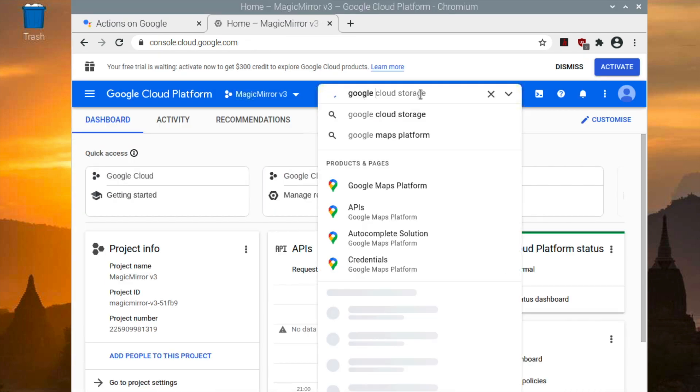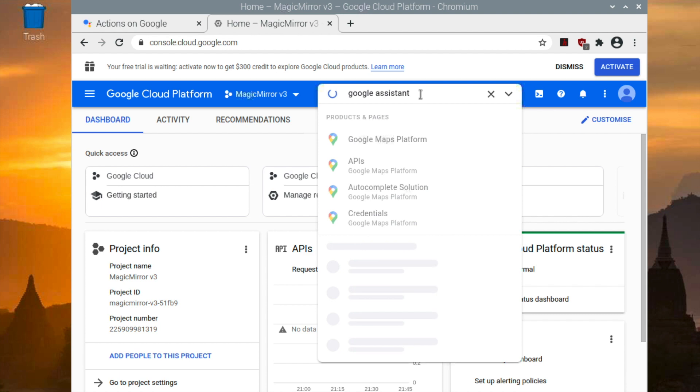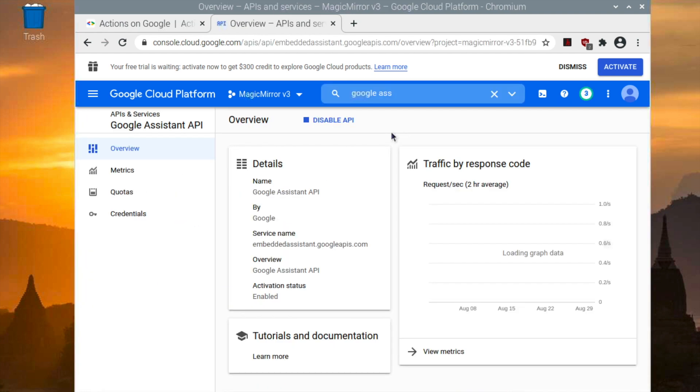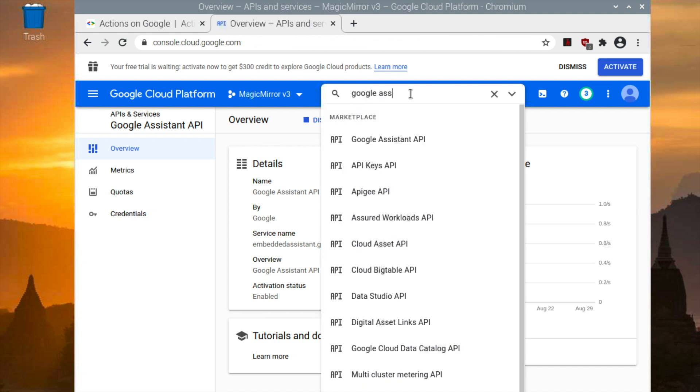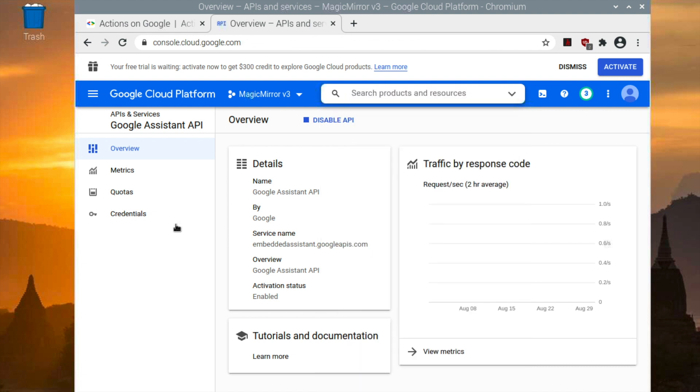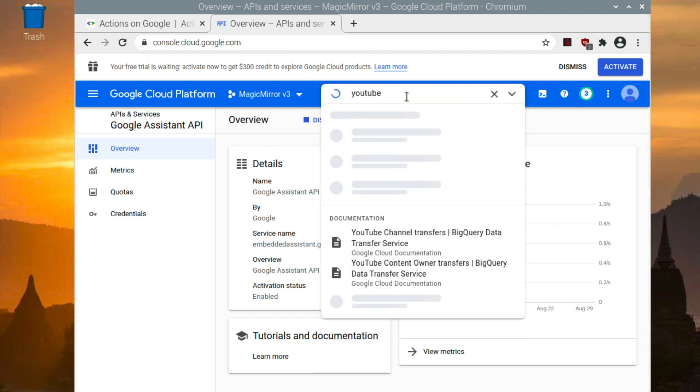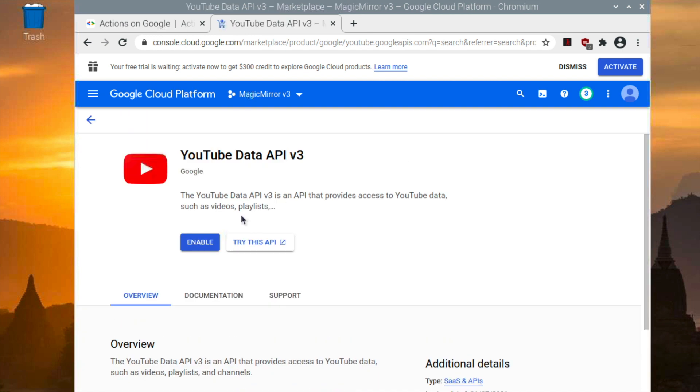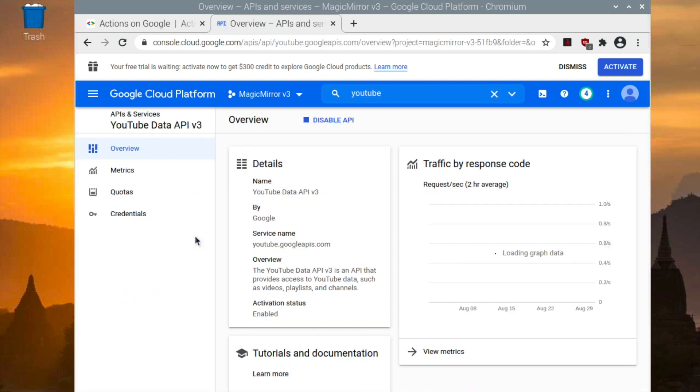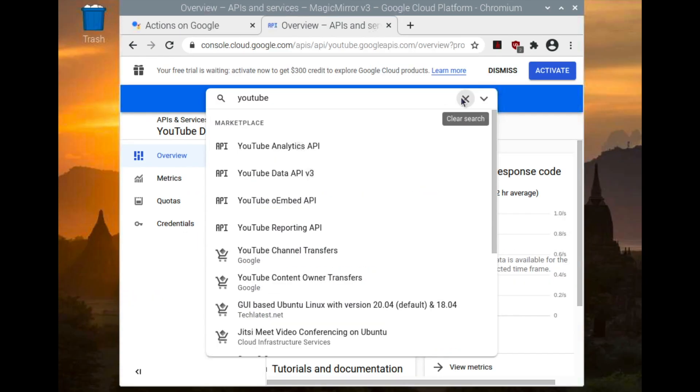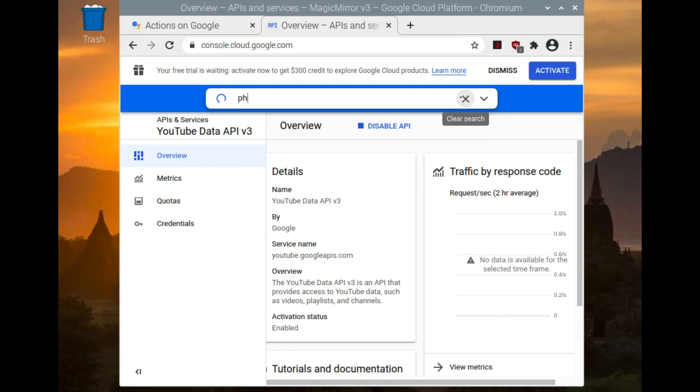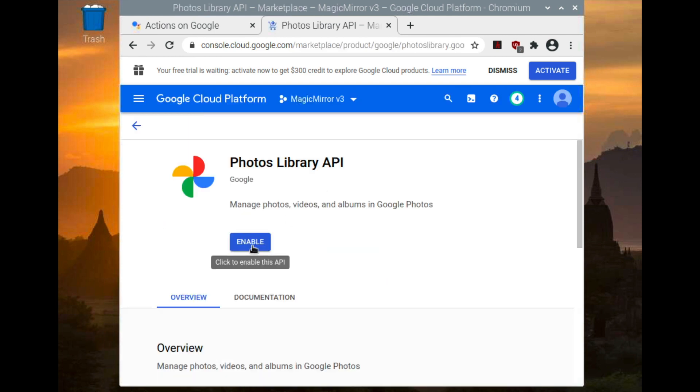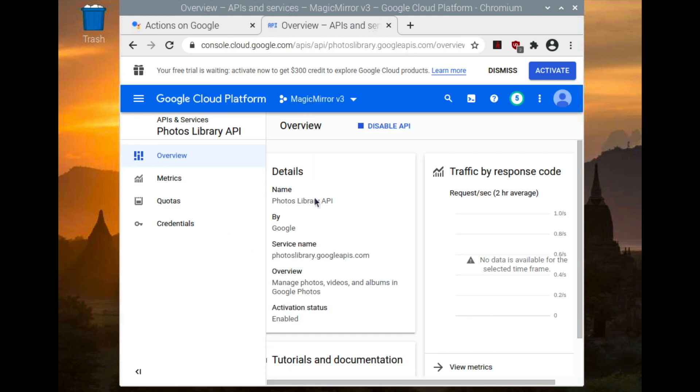Now you want to search for the Google Assistant API and enable that. After enabling the Google Assistant API, you want to search for the YouTube Data version 3 API and enable that as well. And if you want, you can also go ahead and enable the Photo Library API.